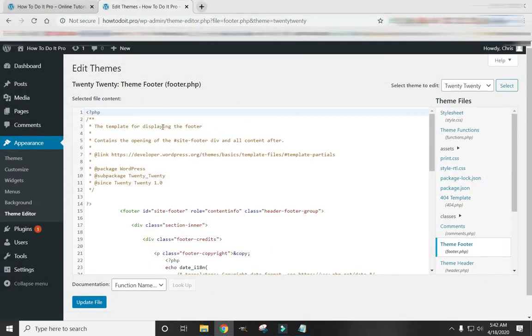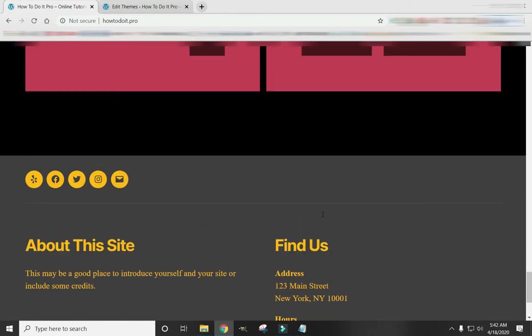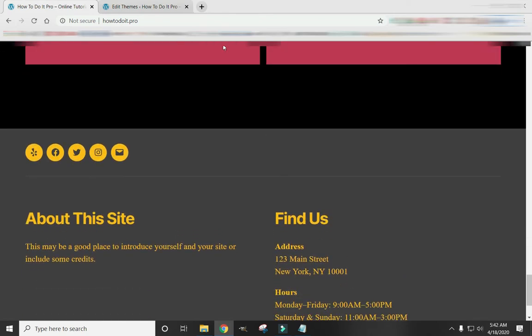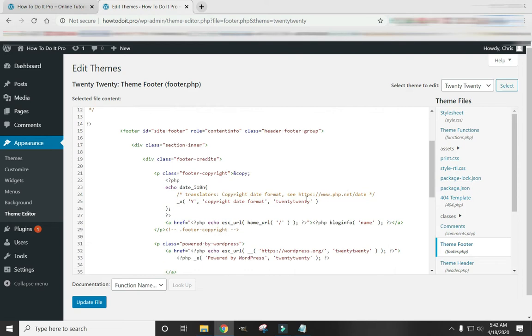And here is the file that serves up your Theme Footer. All of this. Okay. So scroll down. See where it says Footer Credits. Now here, Footer Copyright. If you scroll down a little bit, you see Copyright Date Format.